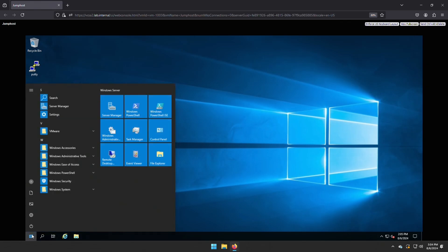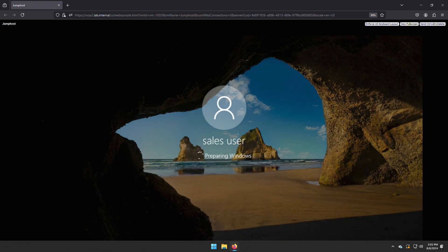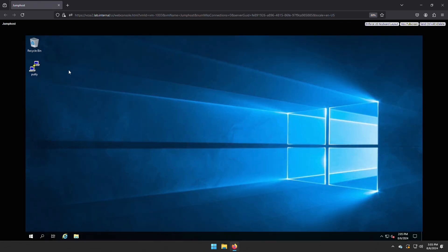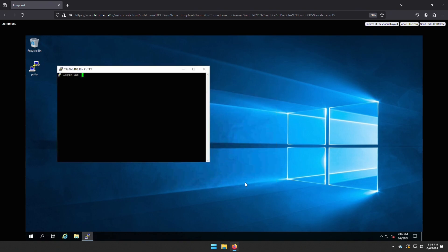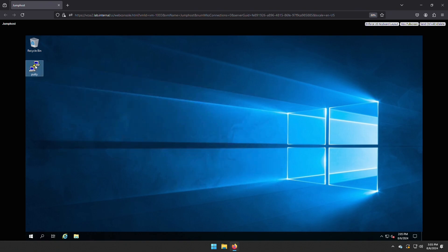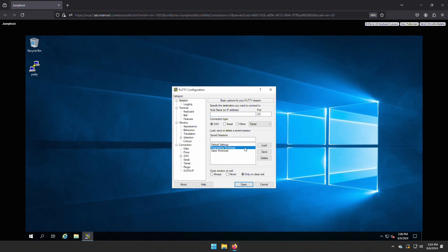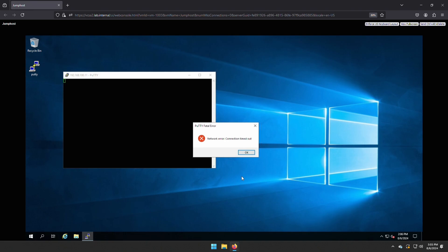Let's log in as the sales user on our jumphost. We will establish an SSH session to the sales workload to show our rule is working as expected. It's working, so let's test an SSH session to the engineering workload. And it fails as expected.